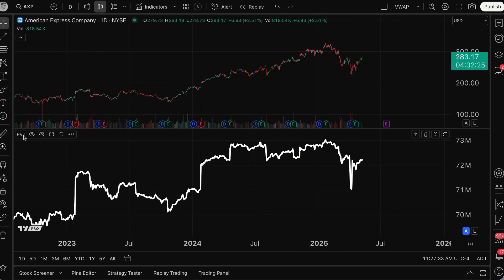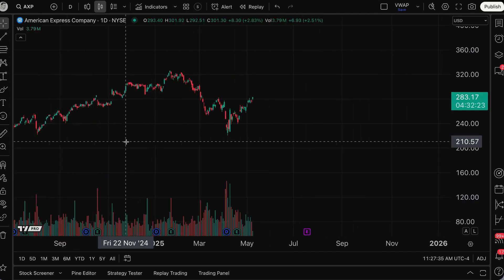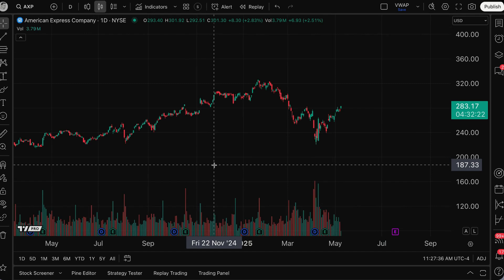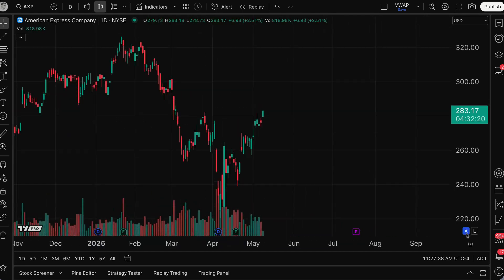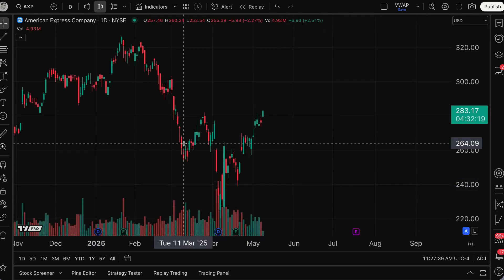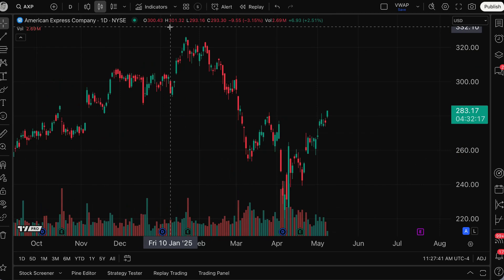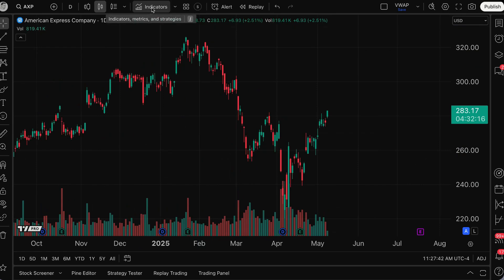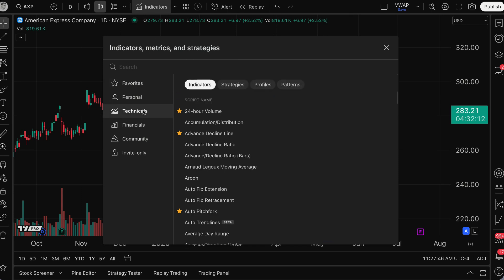Let me go ahead and delete this indicator off the chart and start from the top about how you can access this indicator and see it directly on your chart. First, go up to indicators, metrics, and strategies and click, and then you can go to technicals.